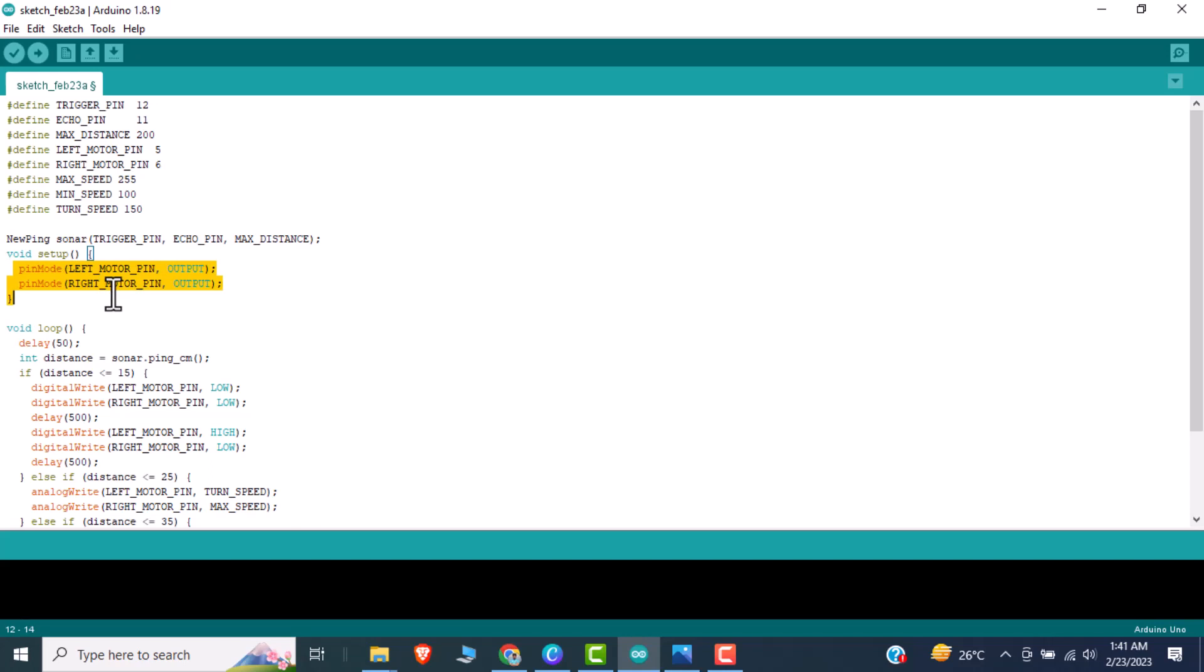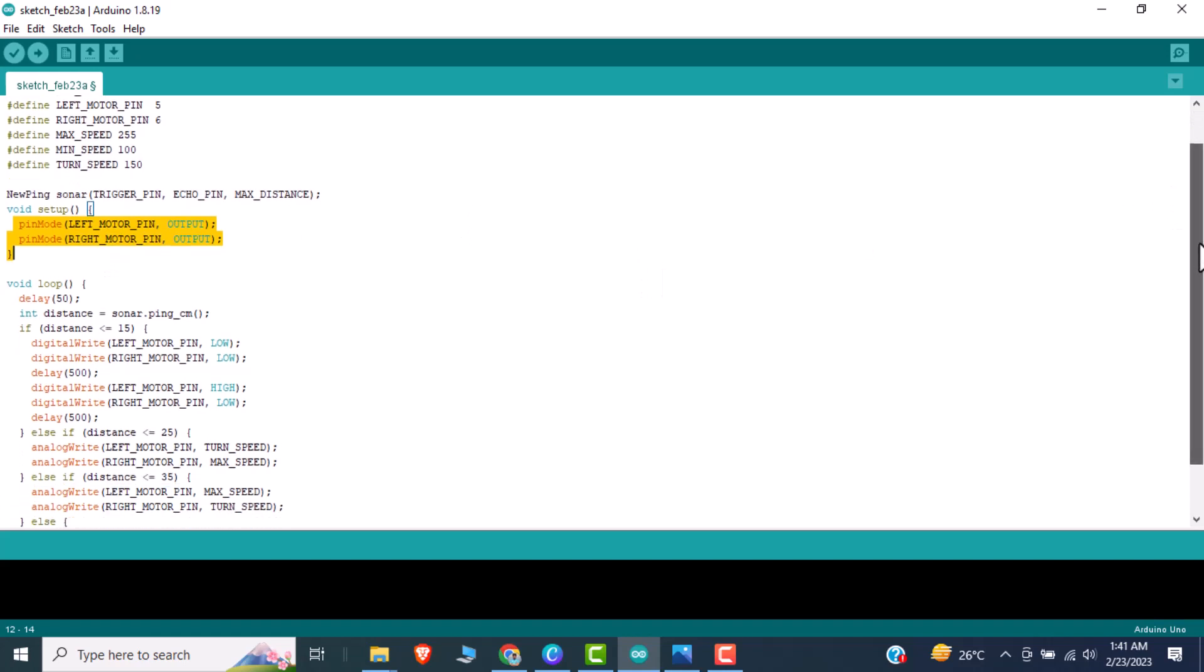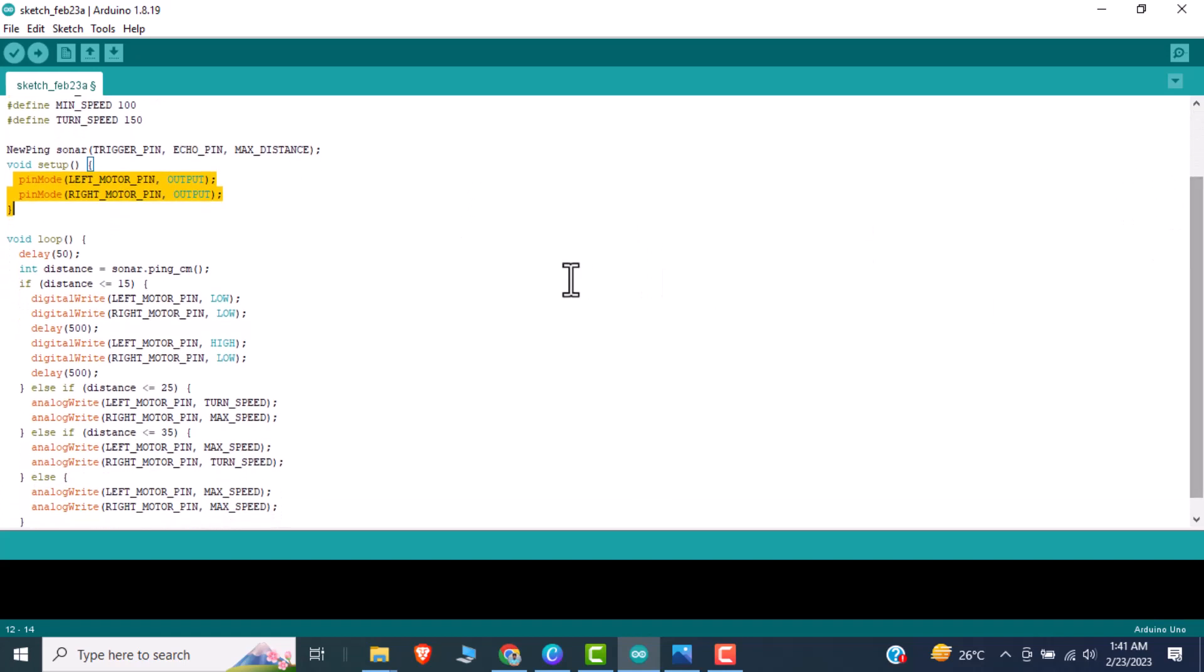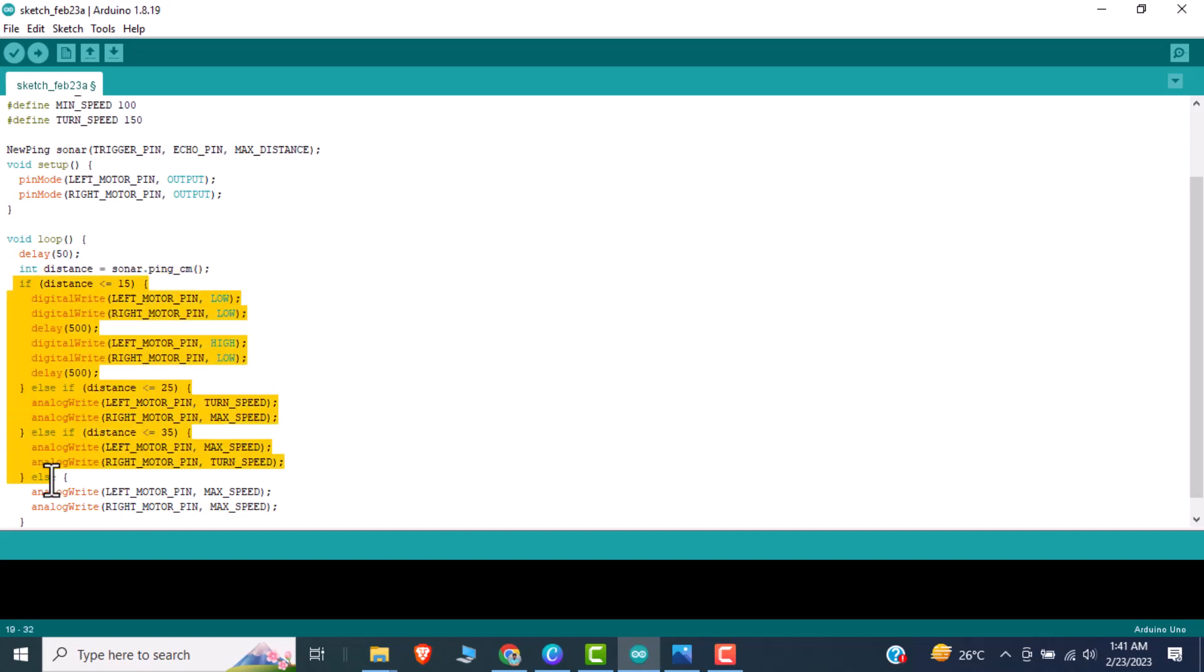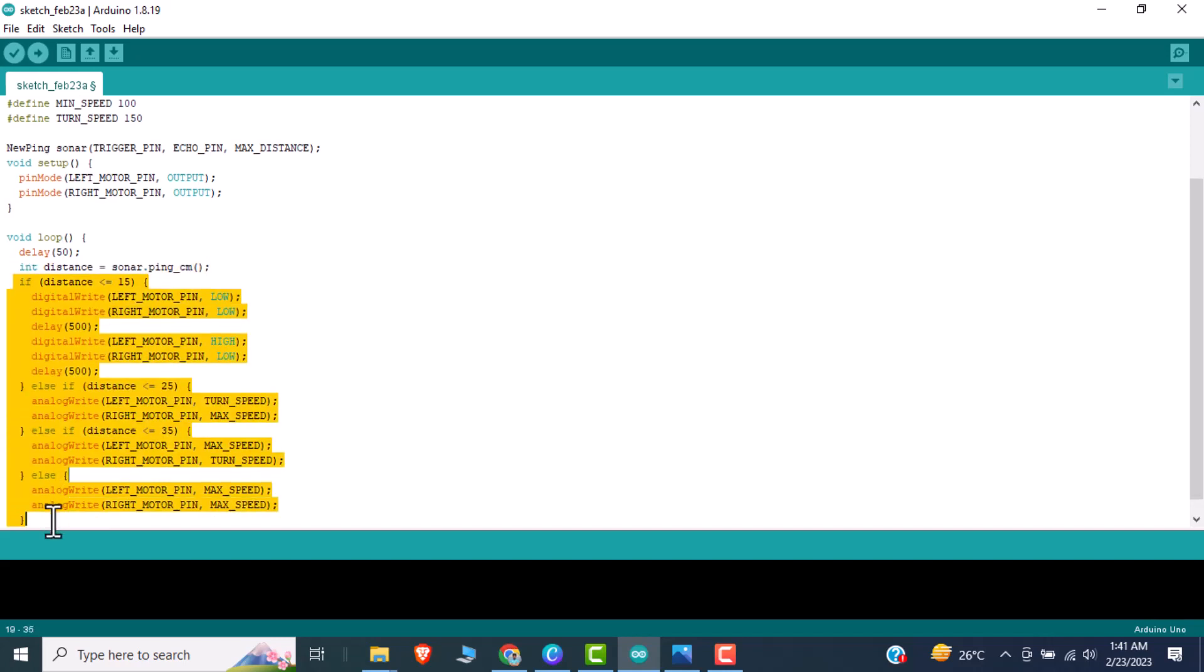After that in the loop function, there is a function that gets a distance in centimeters from the sonar. Then I am checking for a condition like if left distance is greater than move left, if right distance is greater than move right, if straight or forward distance is greater than move forward. So these conditions are checking as comparing to the distance.